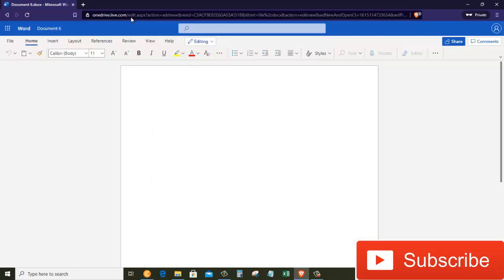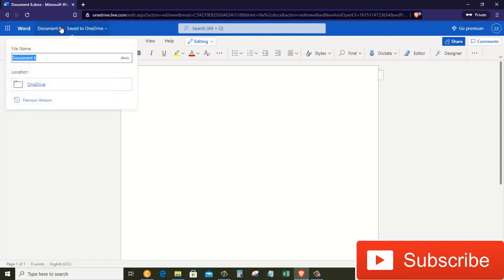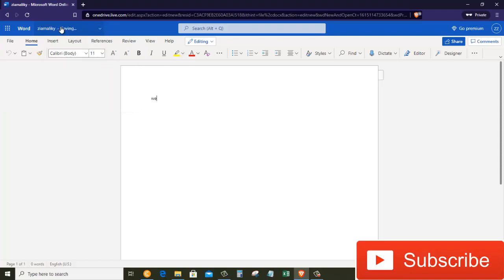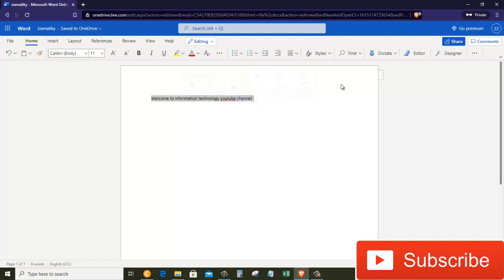Why don't we go ahead and create a Word document. I'm going to click on Word document. It's going to open a brand new document for me. So here I'm in the Word document interface. I will rename the document to something else. I will call this Zia Maliki. Here I am in my document and I can type anything I want. Welcome to Information Technology YouTube channel.